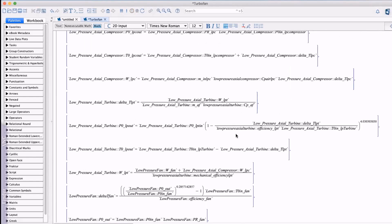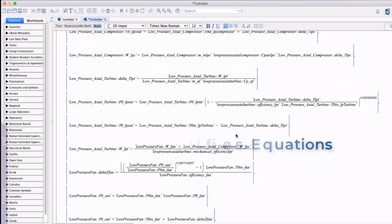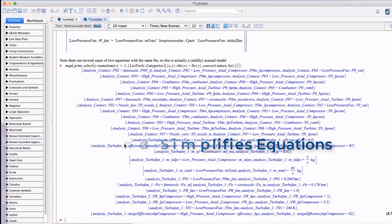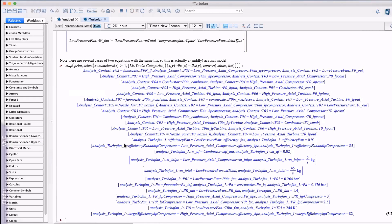Maple's powerful symbolic technology can be used to combine all the relationships and simplify them down to the equations needed for the calculations. Moreover until we know what the known variables are and what we're solving for these expressions are simply acausal relationships.